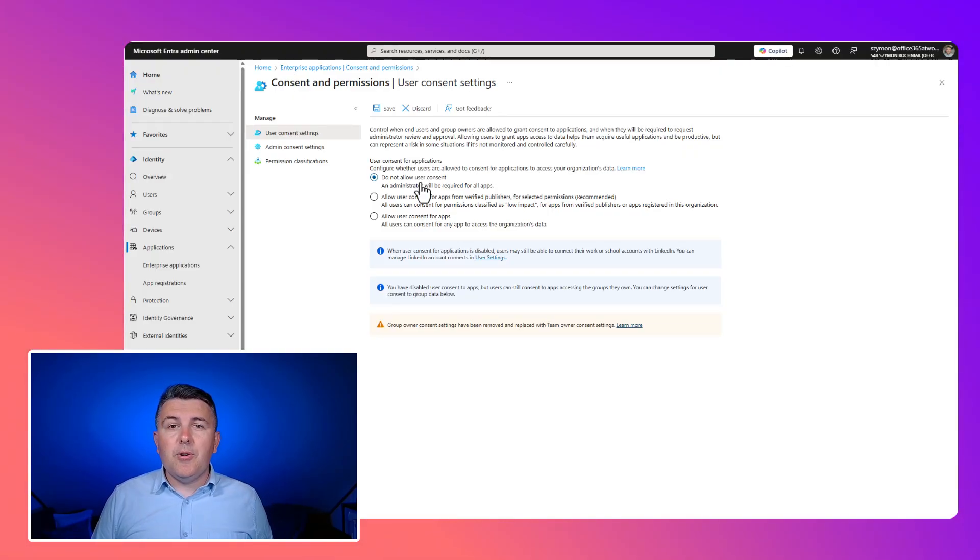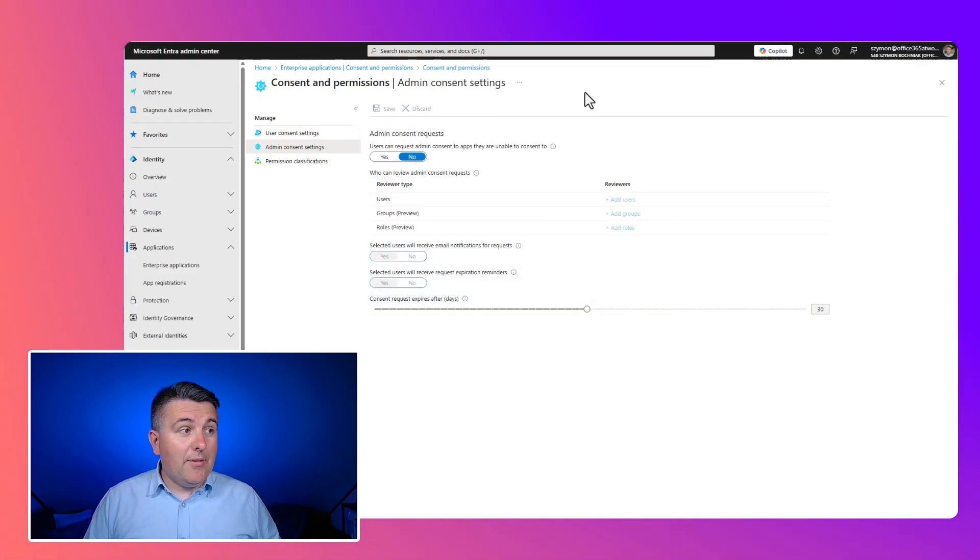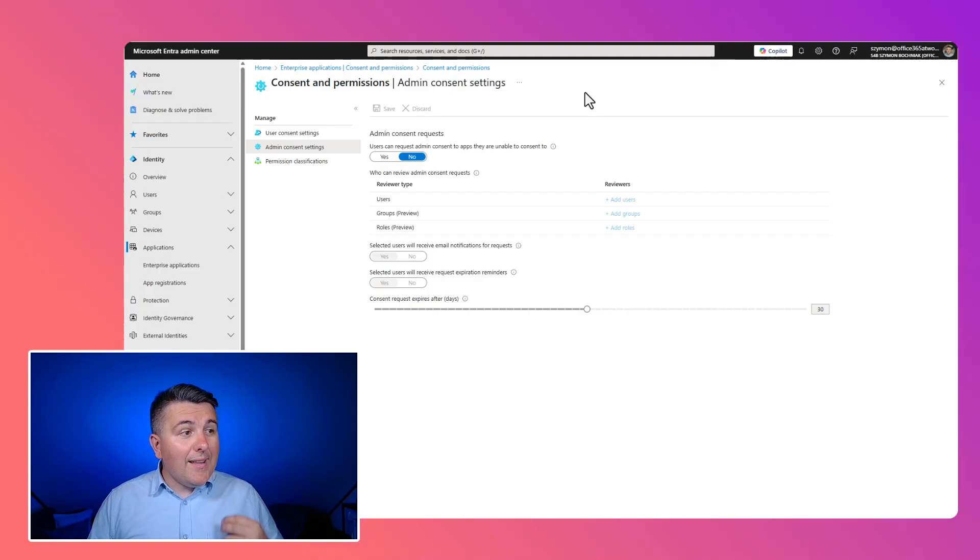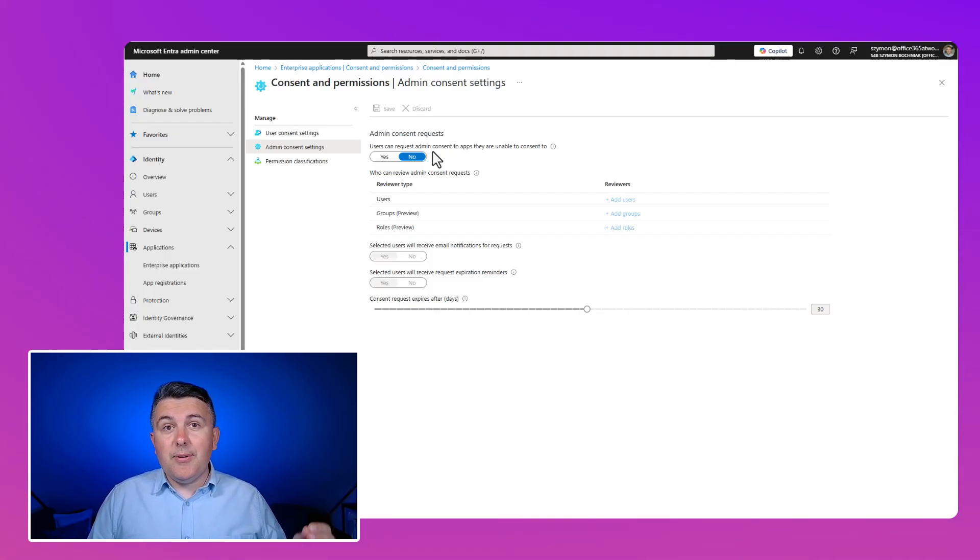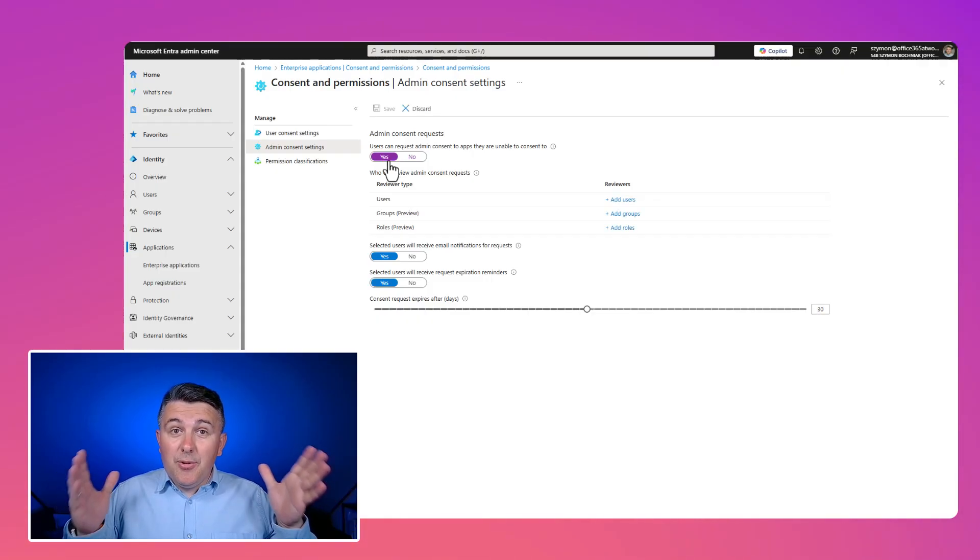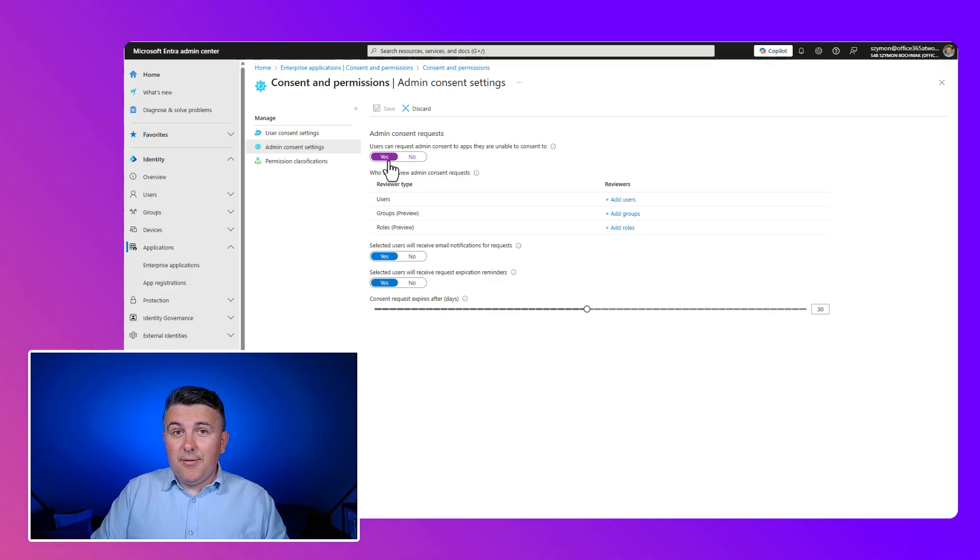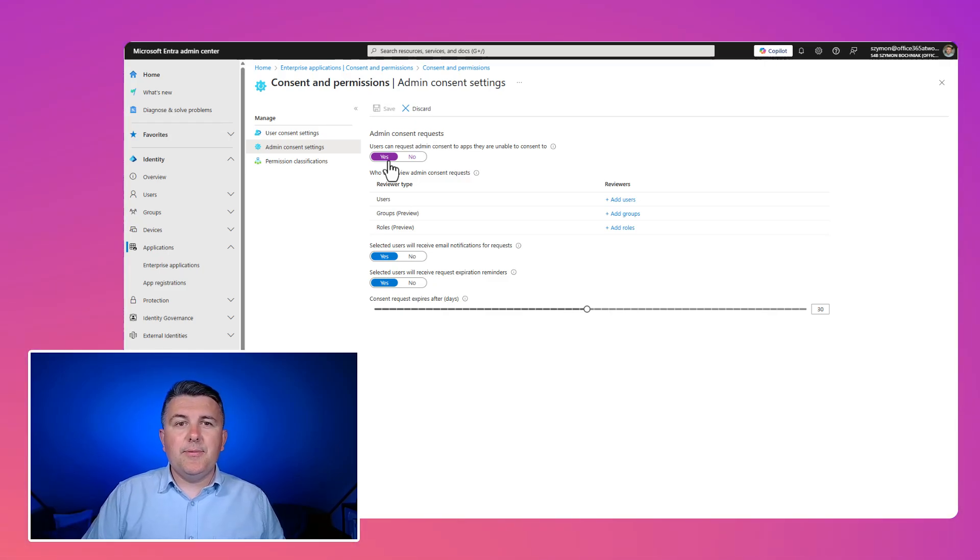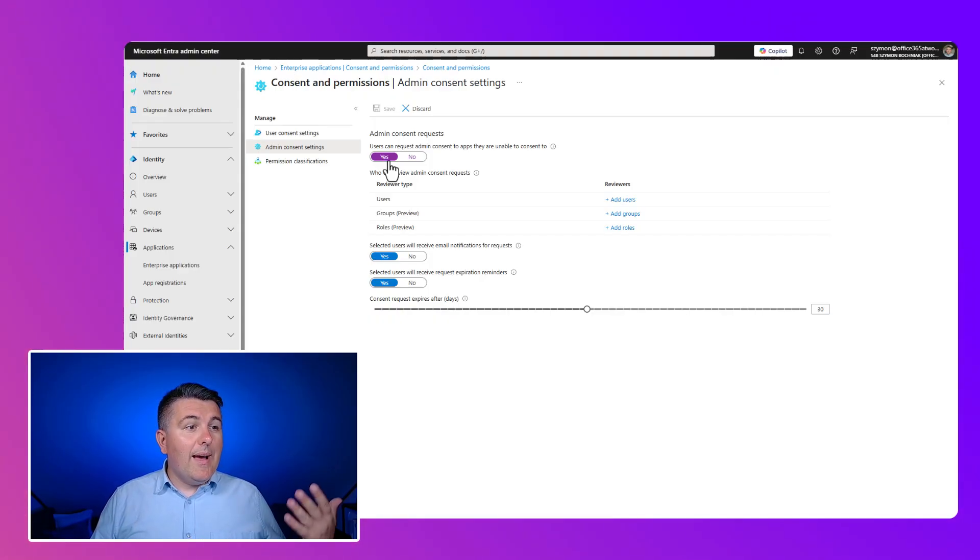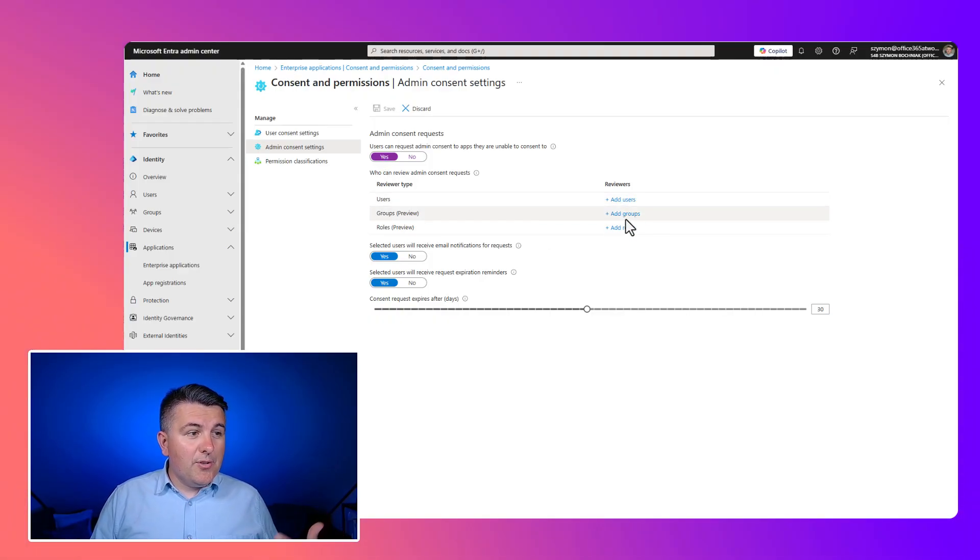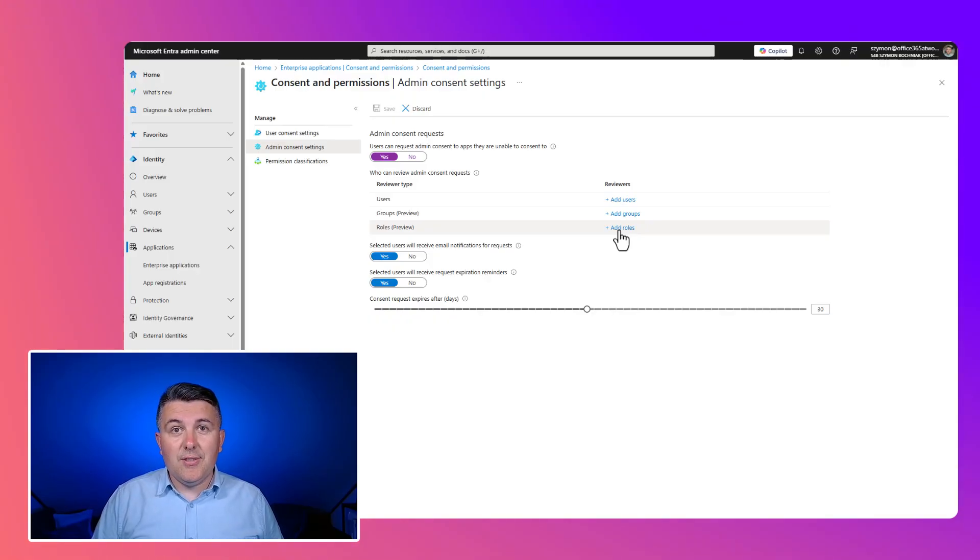But there is one more option that could help you take better control of end user behavior. We're switching to the admin consent settings. You can see you can select the approval process for each scenario. So you can allow users to accept the consent for the application, but every request will need to be verified by the admin IT team. And you can add users, groups, or roles that will have the capability to verify the application.